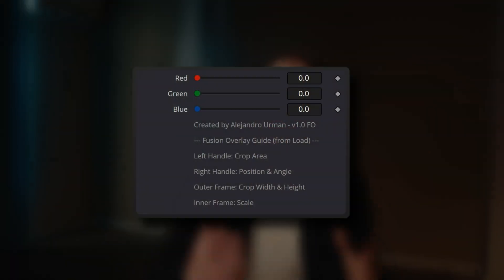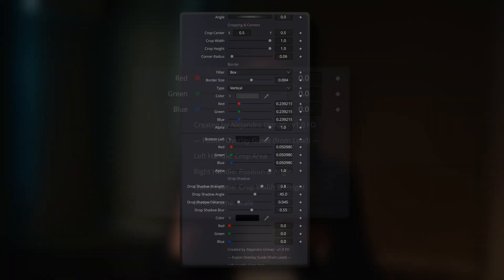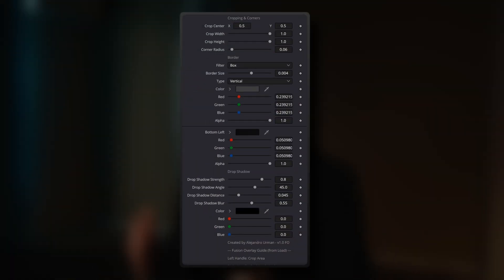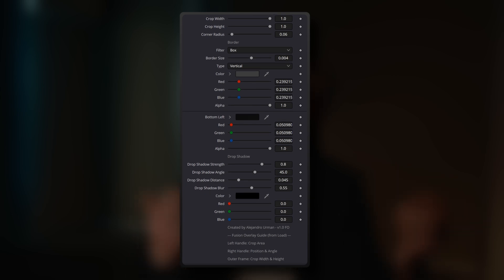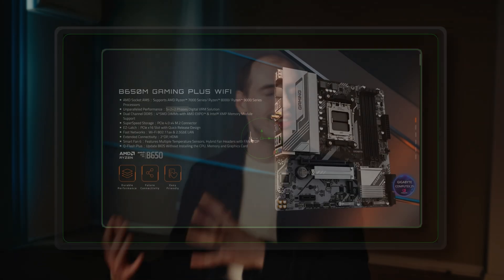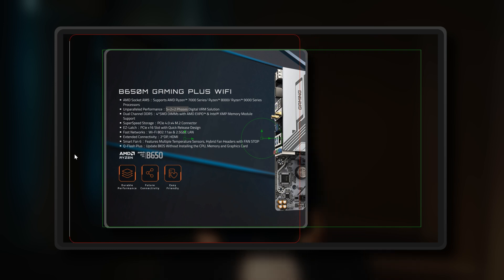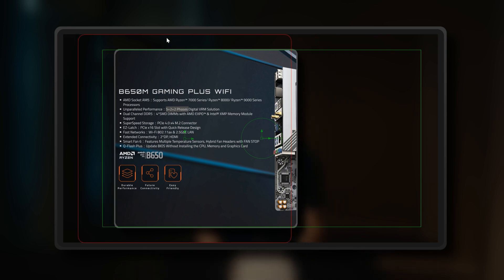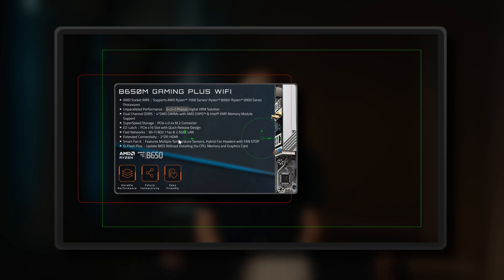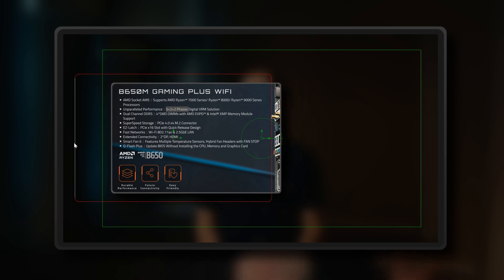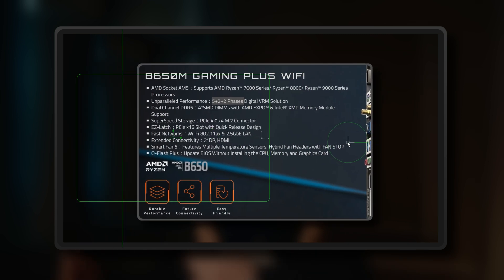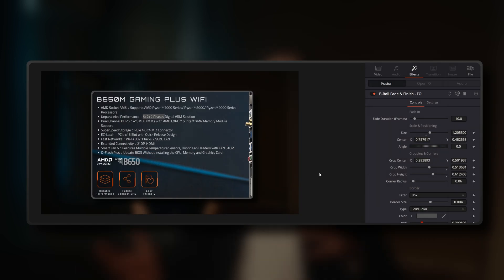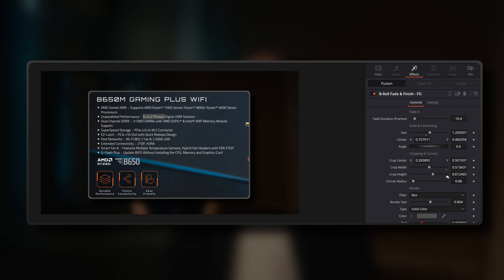If you ever find yourself forgetting what each control does, I've included a short built-in guide that appears at the bottom of the FO Variants Inspector Panel, serving as a quick reminder. Just because you're using the FO variant, it doesn't mean that you're limited solely to the Fusion Overlay handles. The sliders in the Inspector Panel work perfectly. I personally like to use the Fusion Overlay handles for a quick initial crop, position and scale, then fine-tune everything with the sliders for further precision.